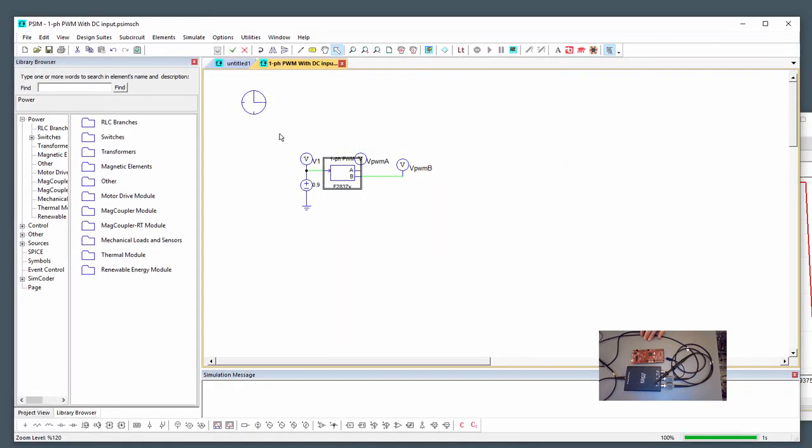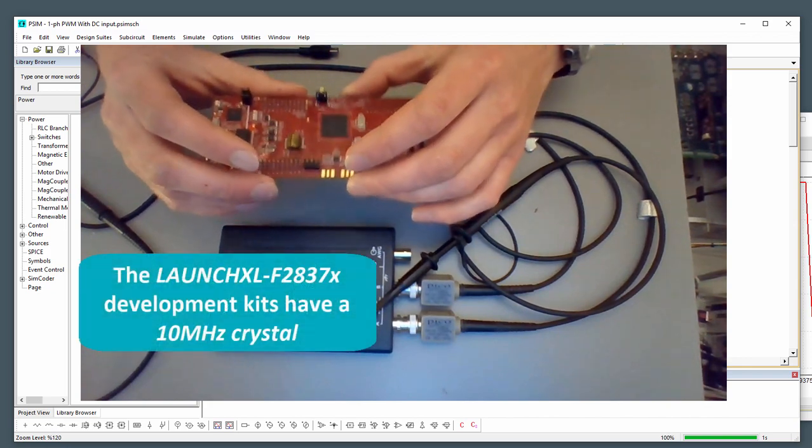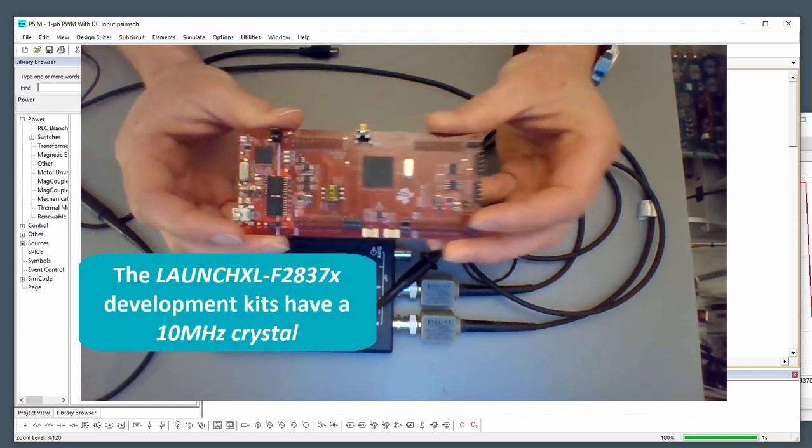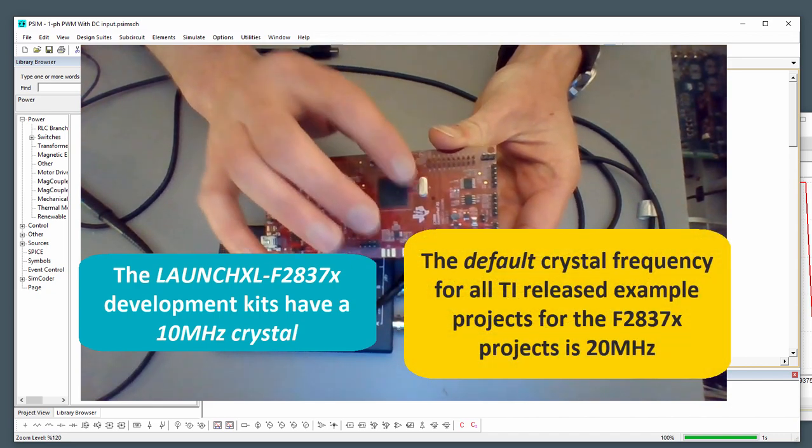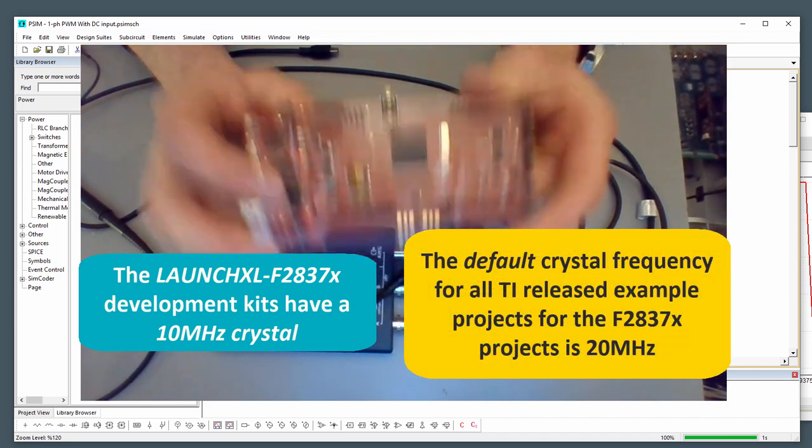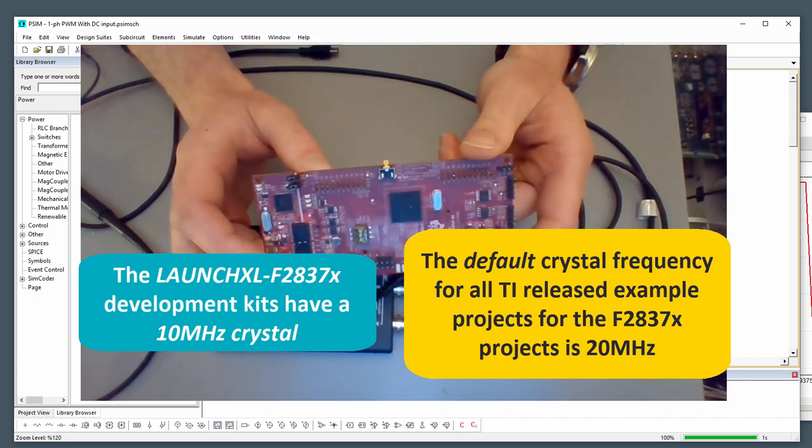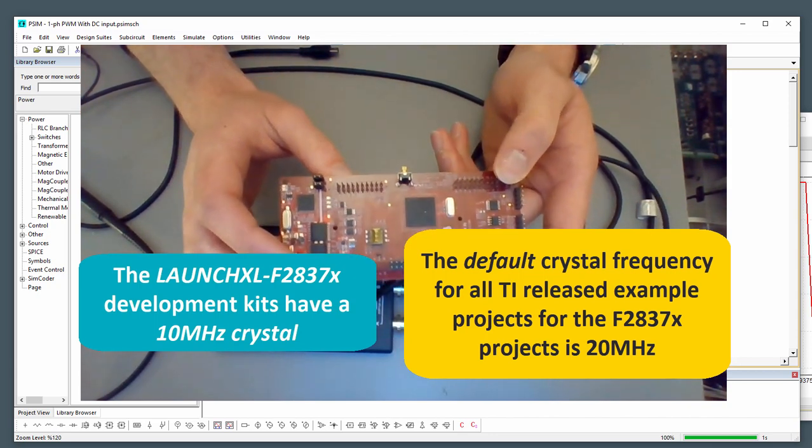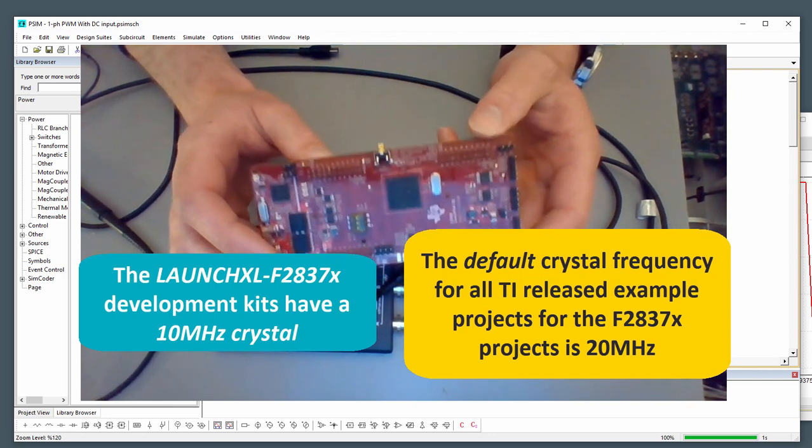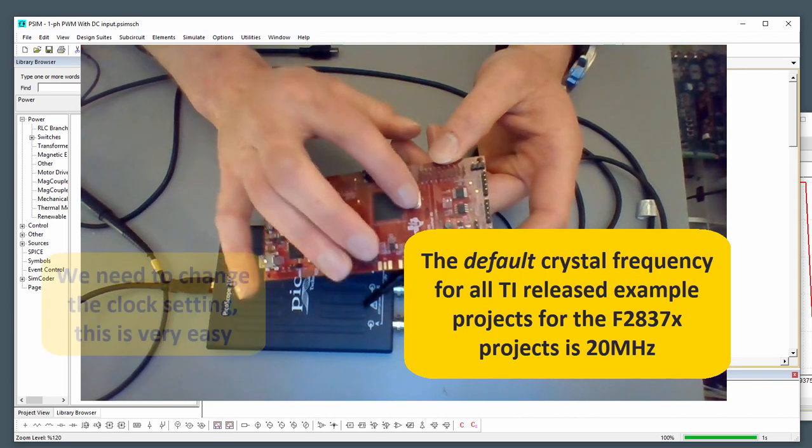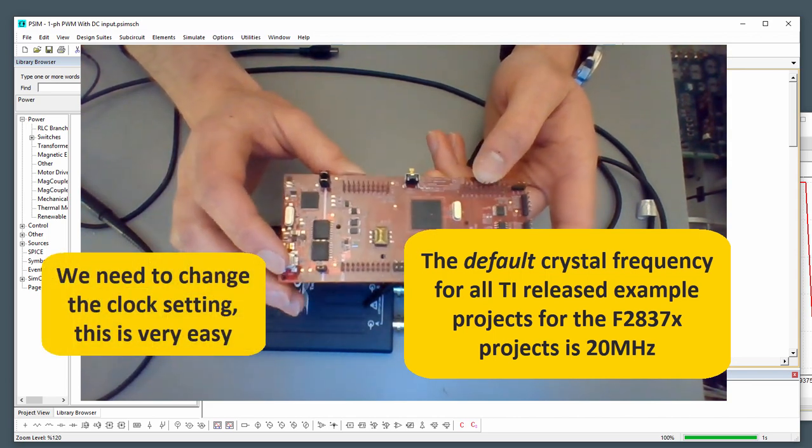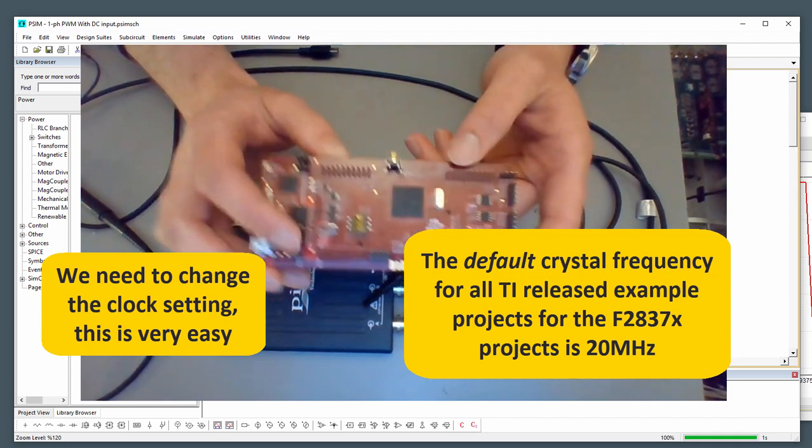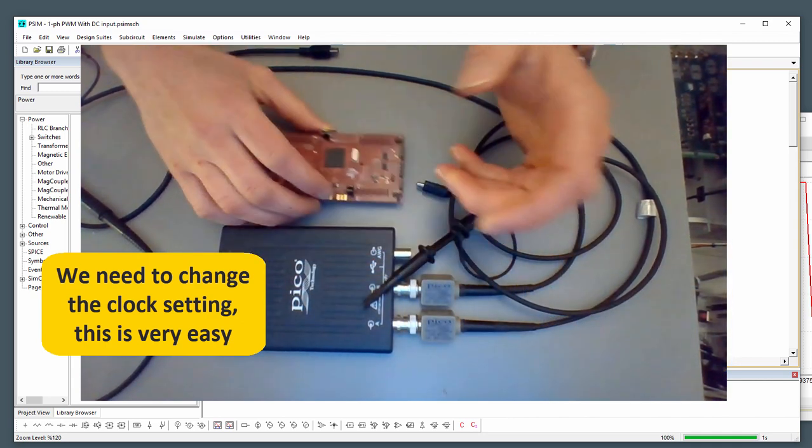Now, the most important thing, I can't stress this enough. TI, I'm sorry, I'm going to make fun of Texas Instruments for a second here. The clock on this is rated at 10 megahertz. So the launch pad clocks are 10 megahertz, but all of the example code and example projects assume have a default of 20 megahertz. Okay, so we need to actually change the clock setting. And PSIM assumes the default clock setting, which is 20 megahertz.